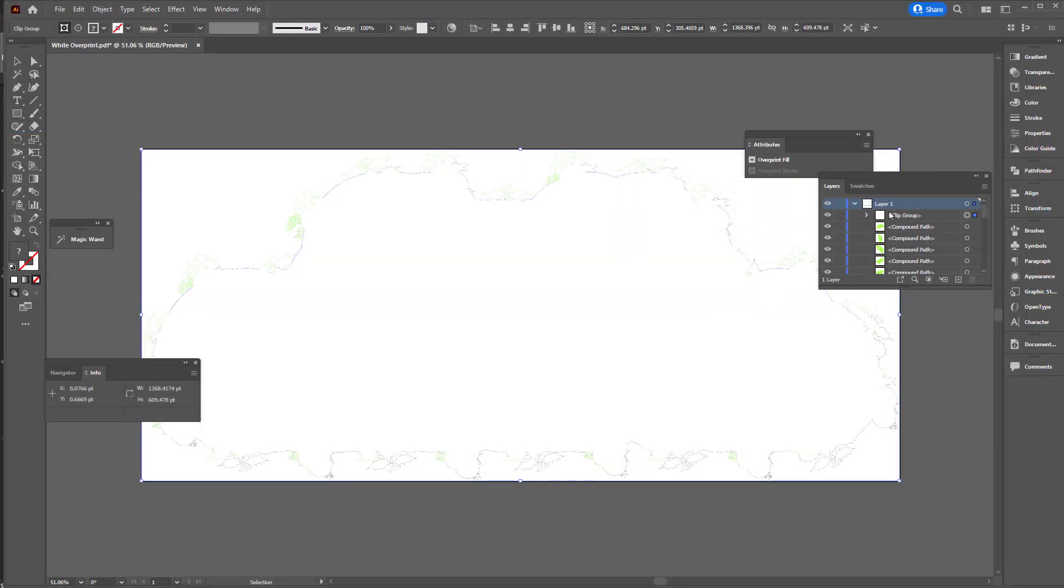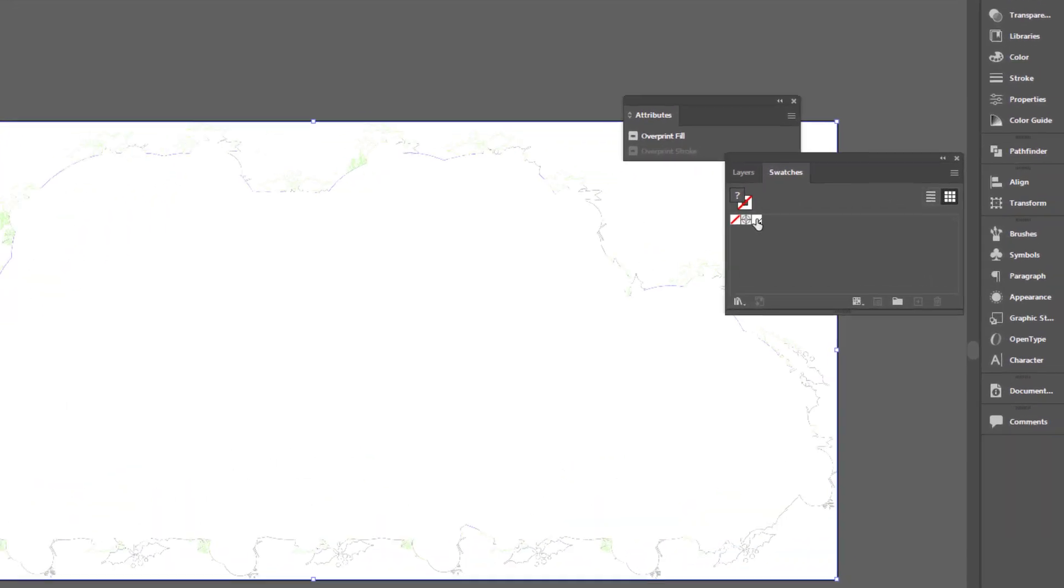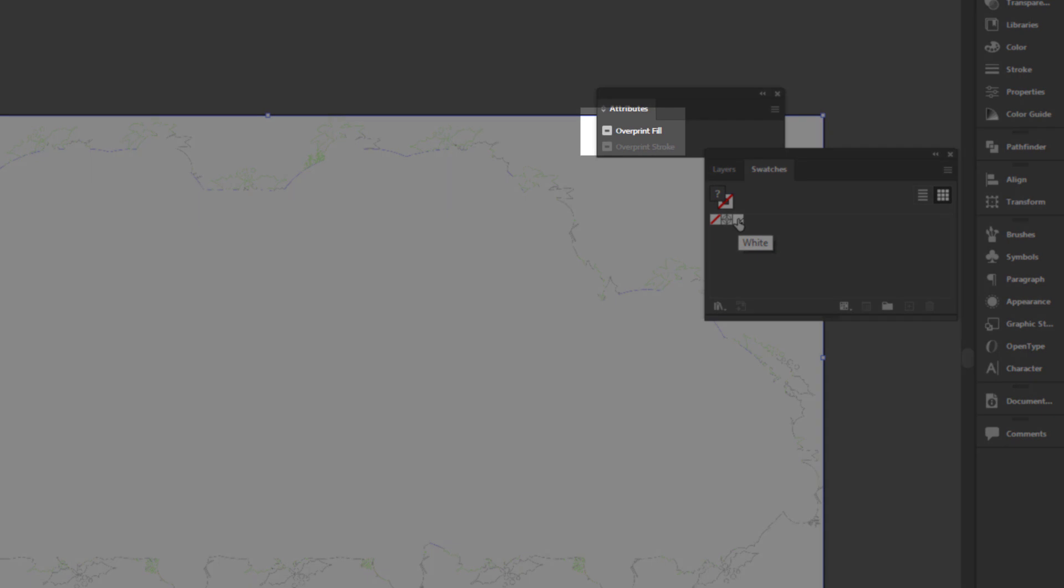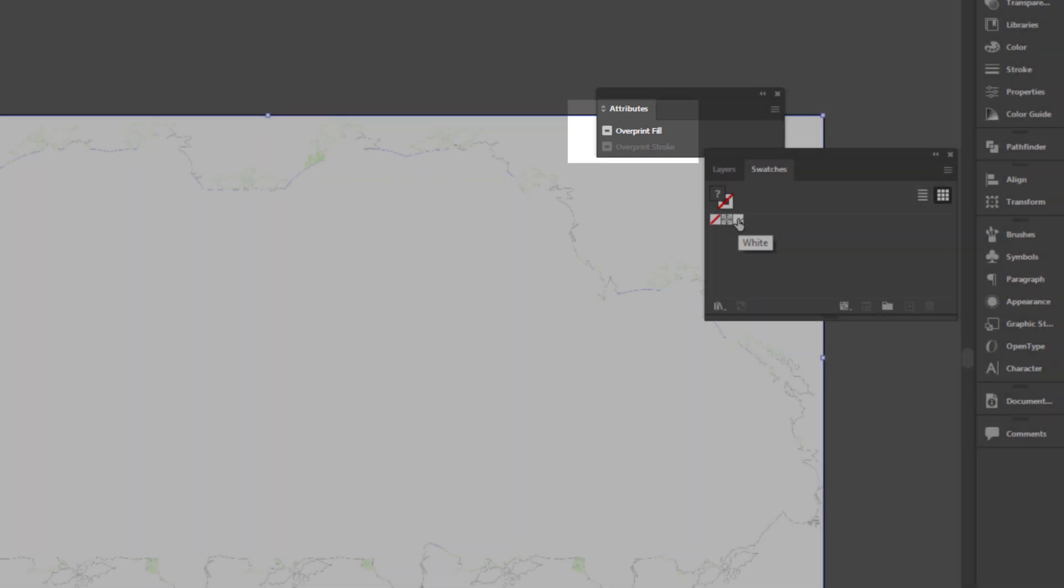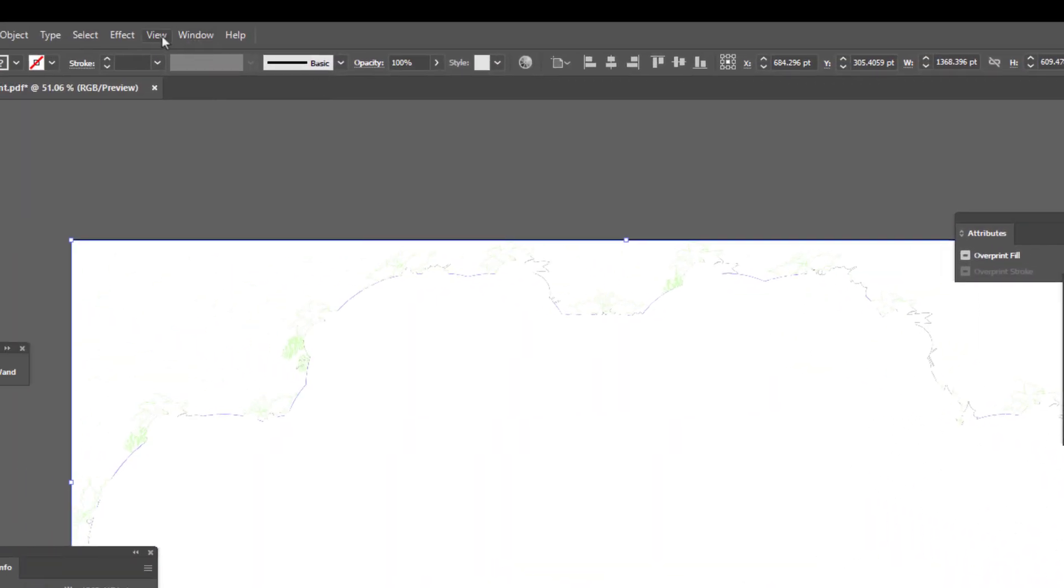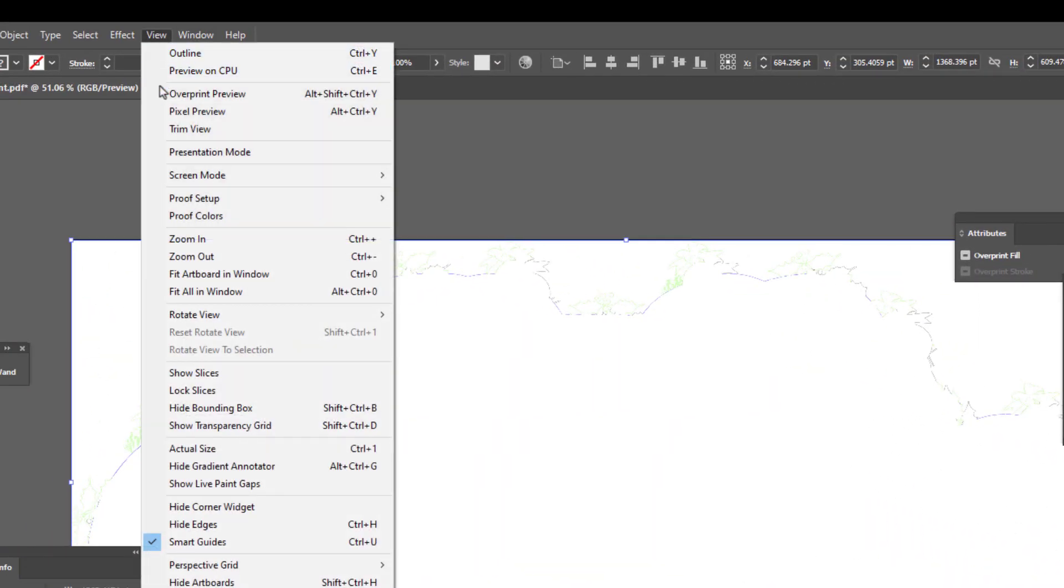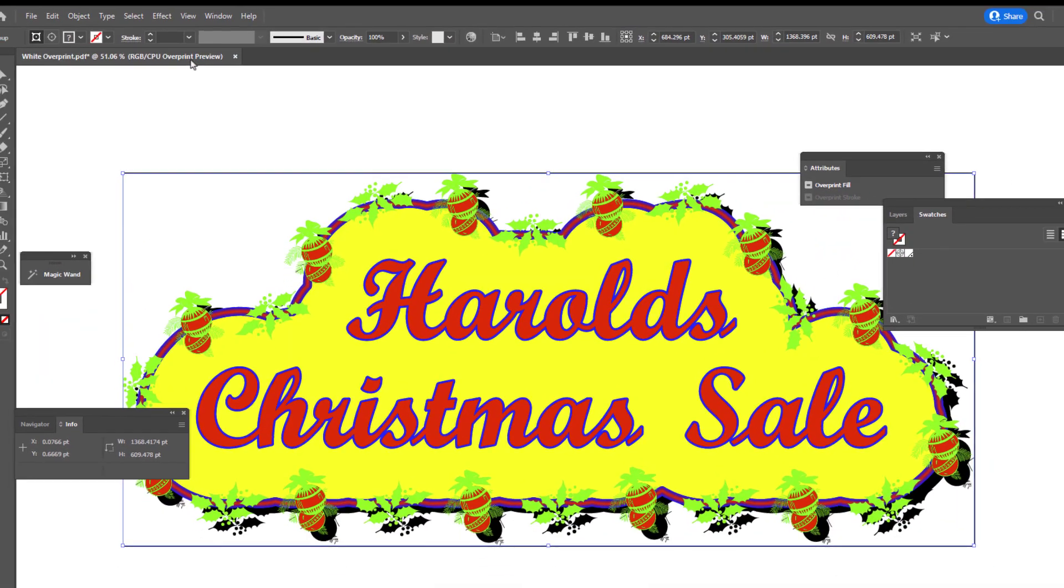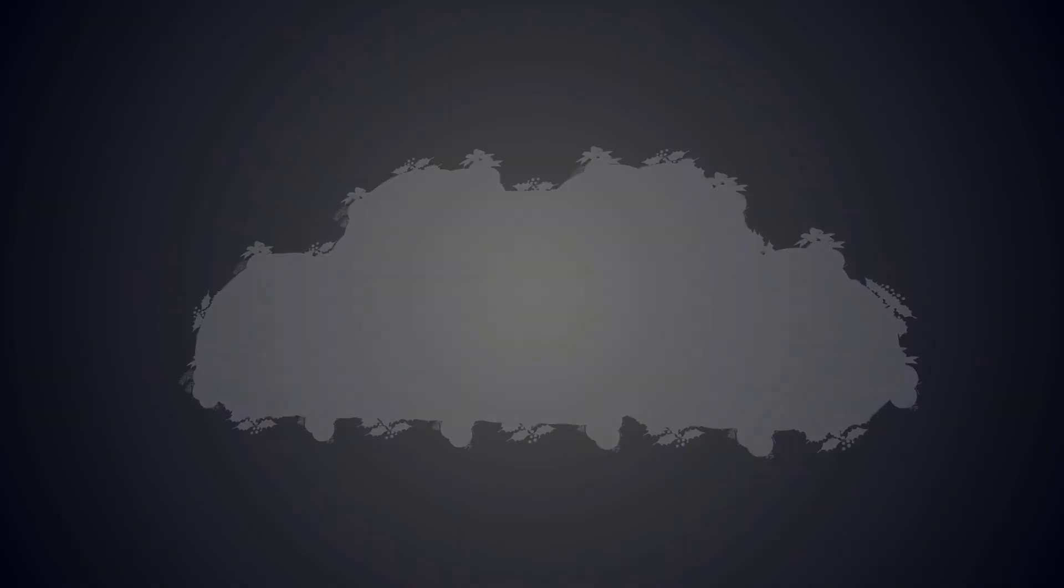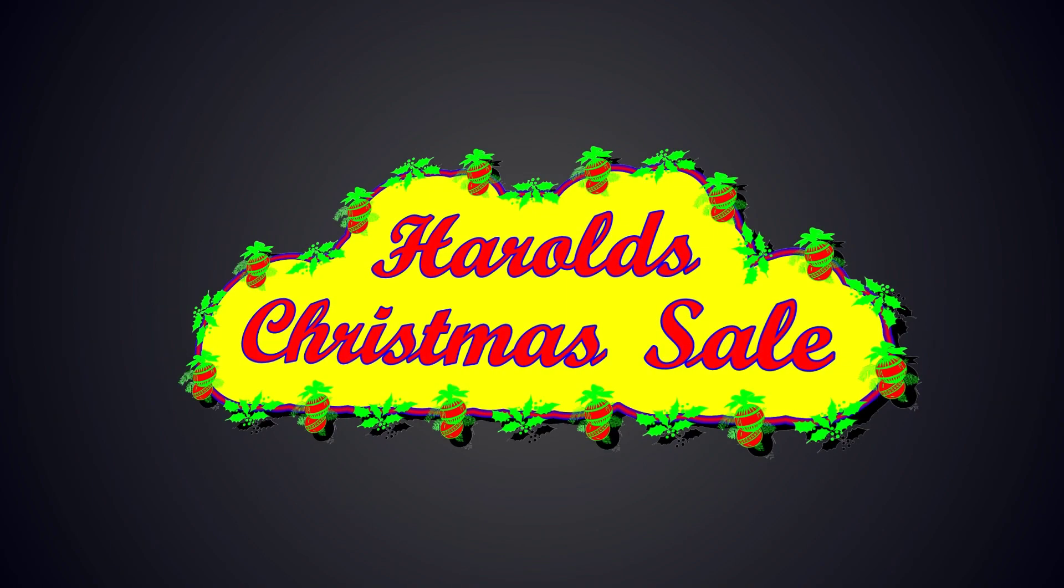When a design is created in Illustrator or another design program, the white underbase object is created and given the spot color labeled white, which is case-sensitive. Put this on top of the process colors and in the attributes of the underbase object, apply an overprint fill. In View, select overprint preview to see the resulting overprint.